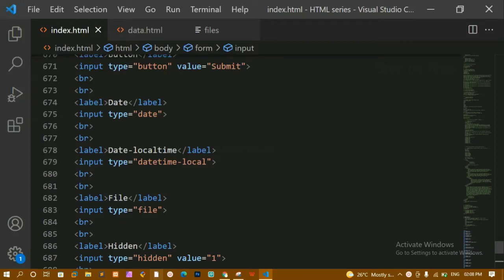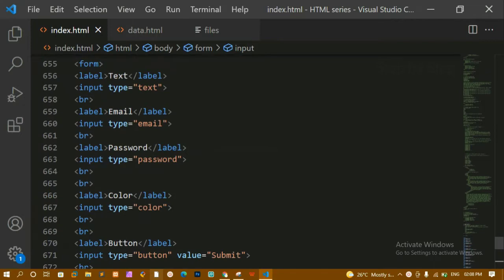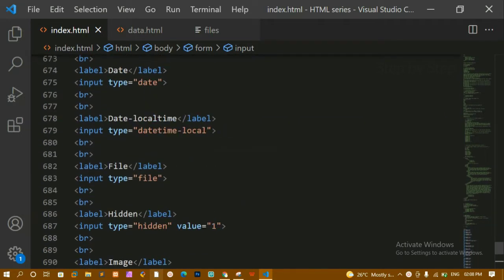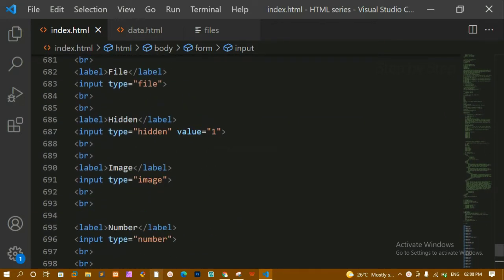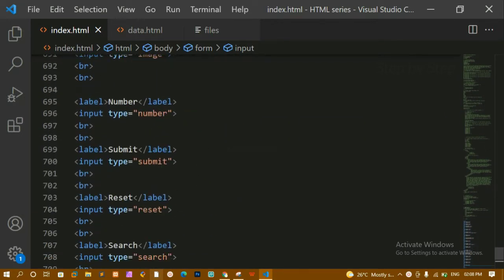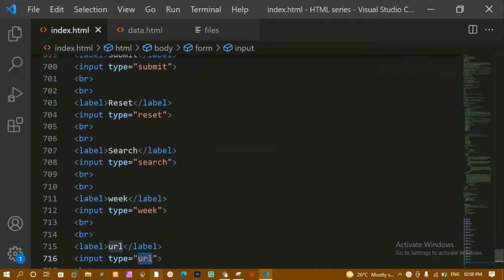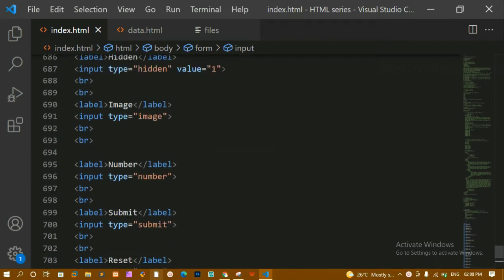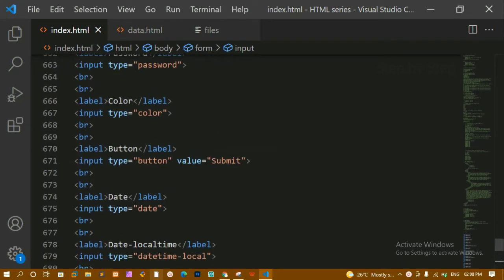In our previous video, we understood different kinds of values we can give for type attributes. We saw text, email, password, color, button, date, image, number, search, reset, week, URL — everything. Now we are going to see some of the input attributes.